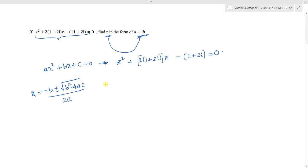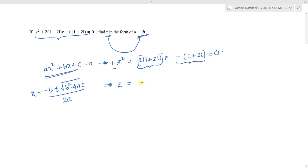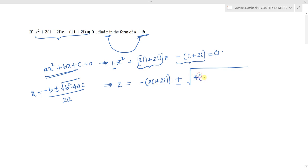By using the same concept we can find z. Comparing with the general quadratic equation, a equals 1, b equals 2(1+2i), and c equals minus(11+2i). So z equals minus b, which is minus 2(1+2i), plus or minus square root of b² minus 4ac. That is: b² is 2²(1+2i)² = 4(1+2i)², minus 4 times 1 times minus(11+2i).